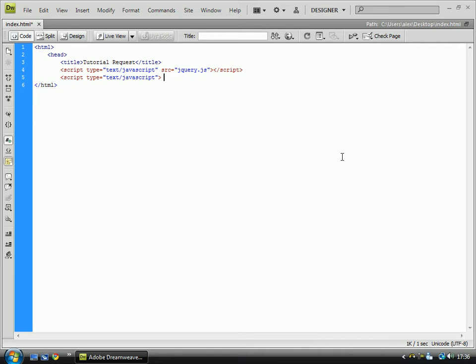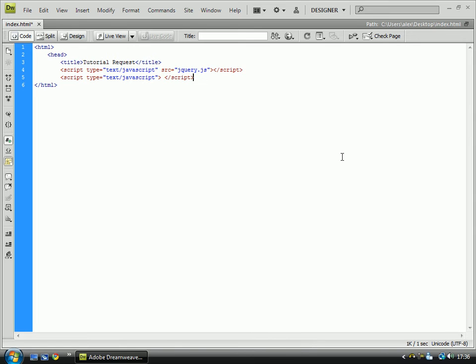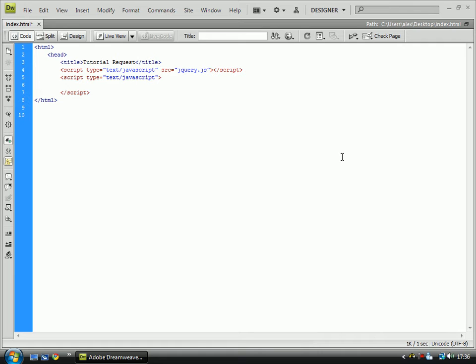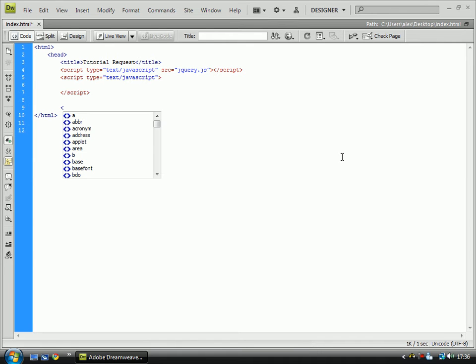And that is all going to be written inline or in the page. Obviously it's normally better to do this JavaScript in a separate page and include that, but for the speed of the tutorial, I'm not going to do that.